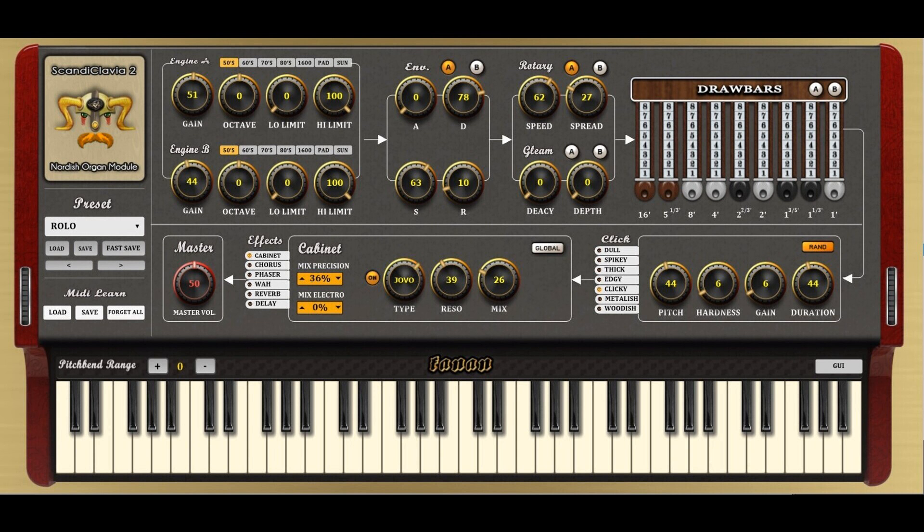Six effects — cabinet, chorus, phaser, wah, reverb, and delay — with independent sends per oscillator. MIDI Learn Manager. Price: free.